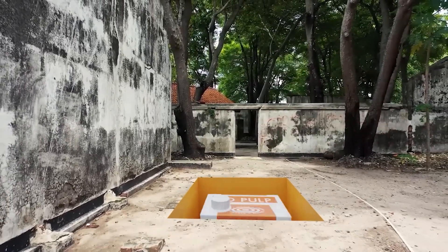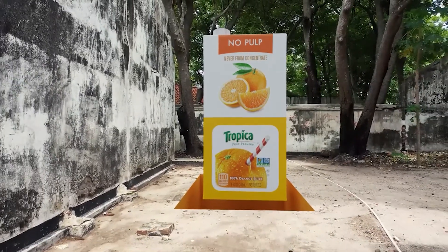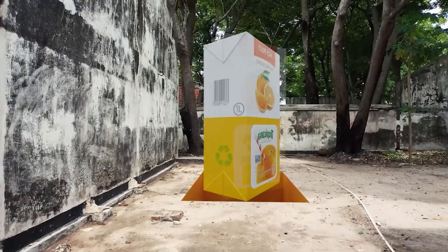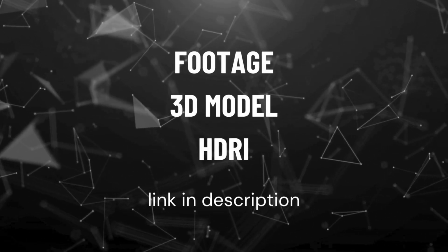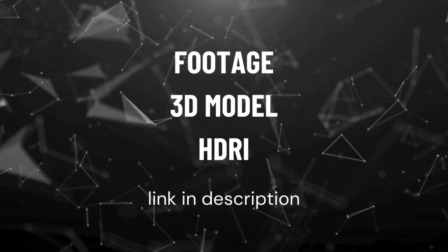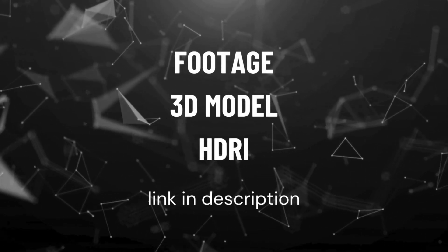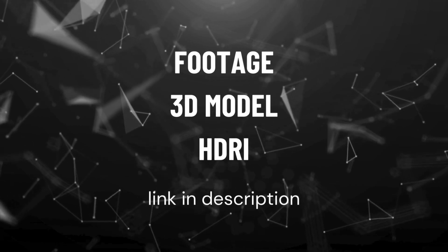Let's take a look at how to create this. Be sure to check out the description for links to the footage, 3D model, and HDRI image.